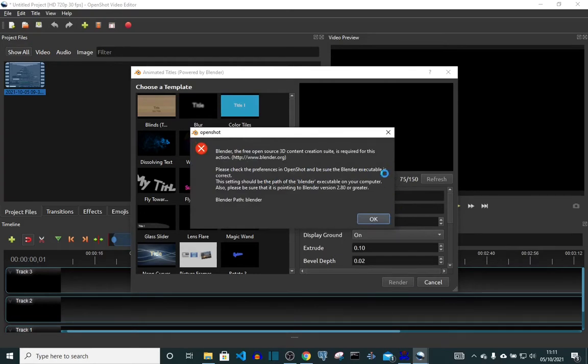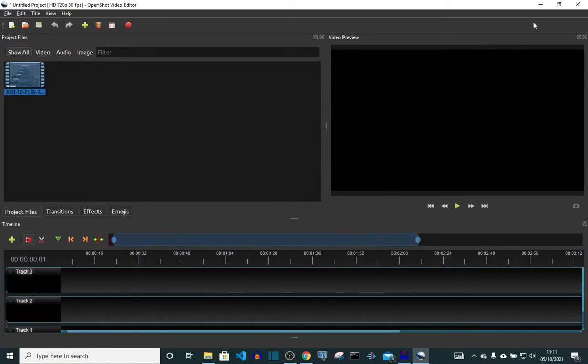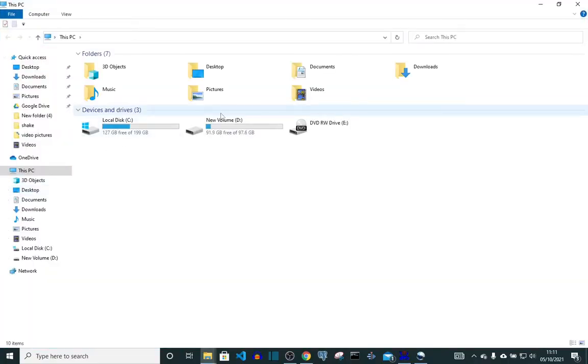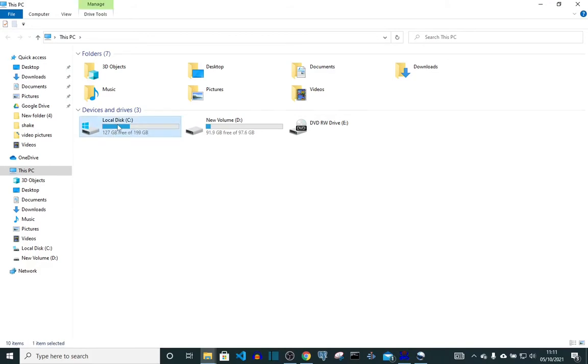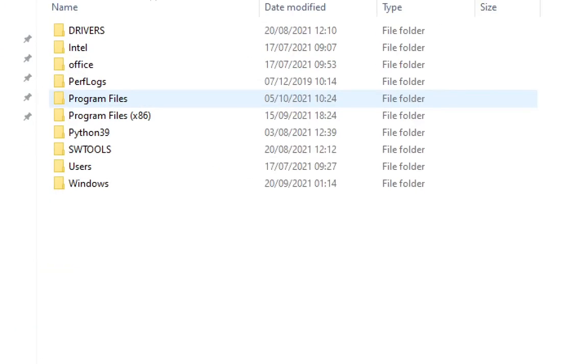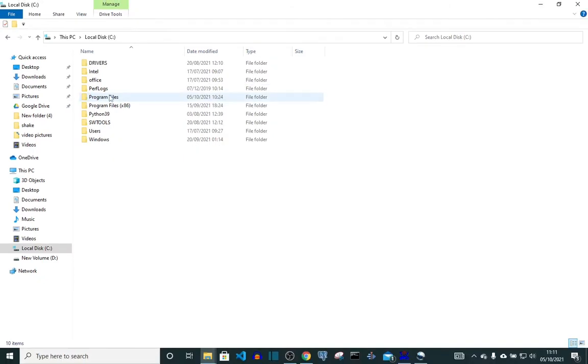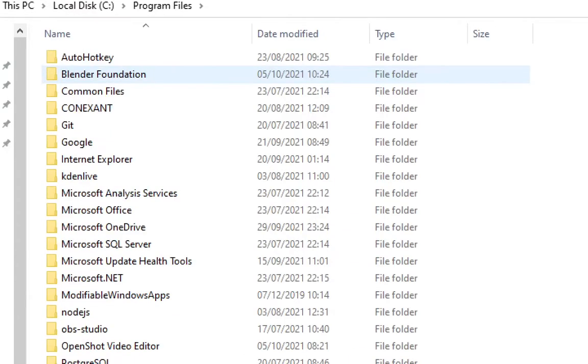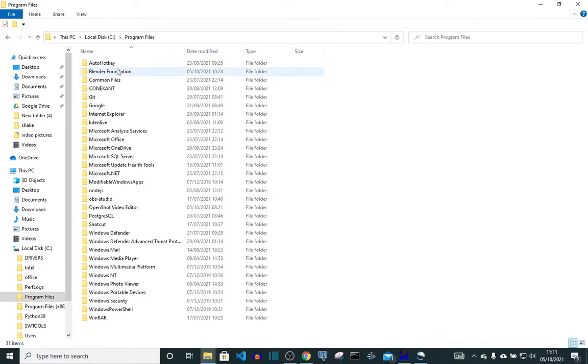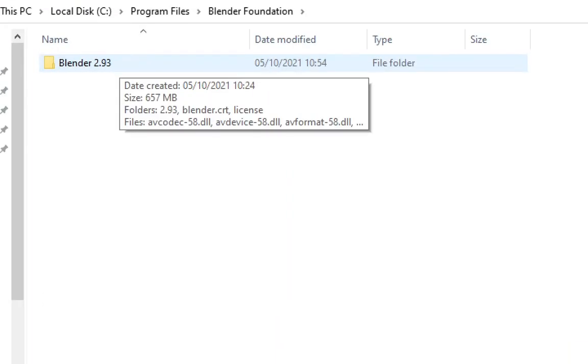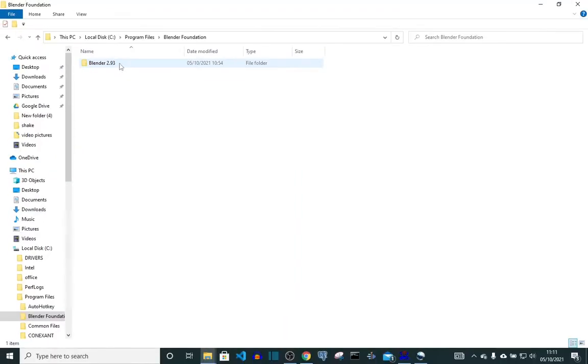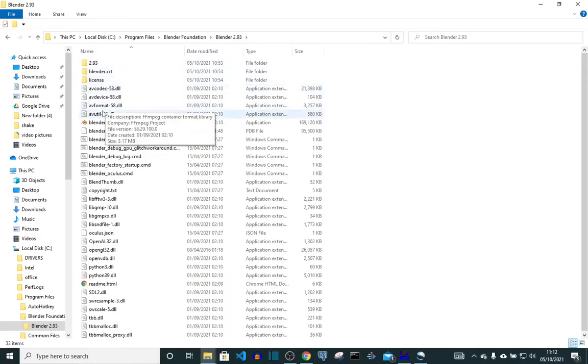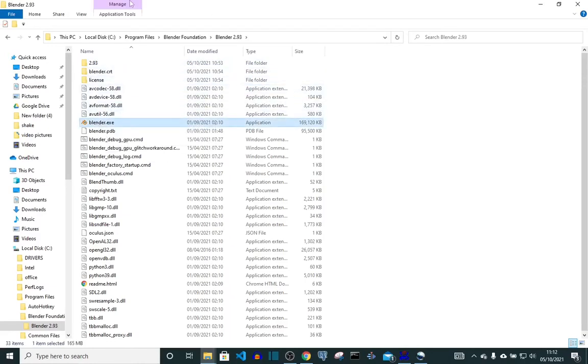So let's close this. I'll come over here to my PC, click on it, and come to Local Disk C, click on it, then come over to Programs. Click on it, then come over here to Blender Foundation. I'm going to open this up.